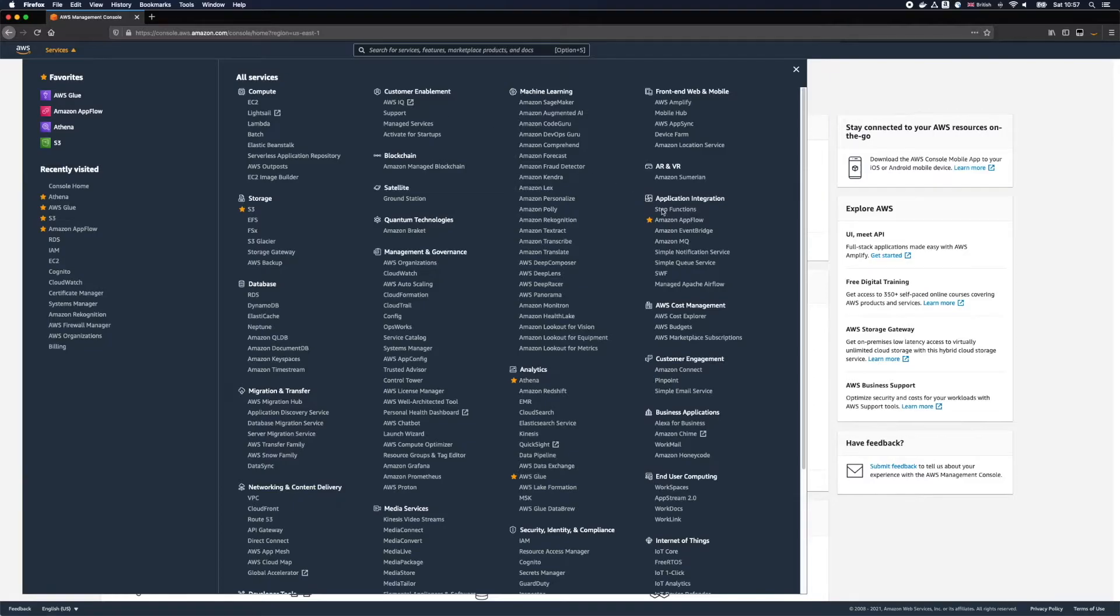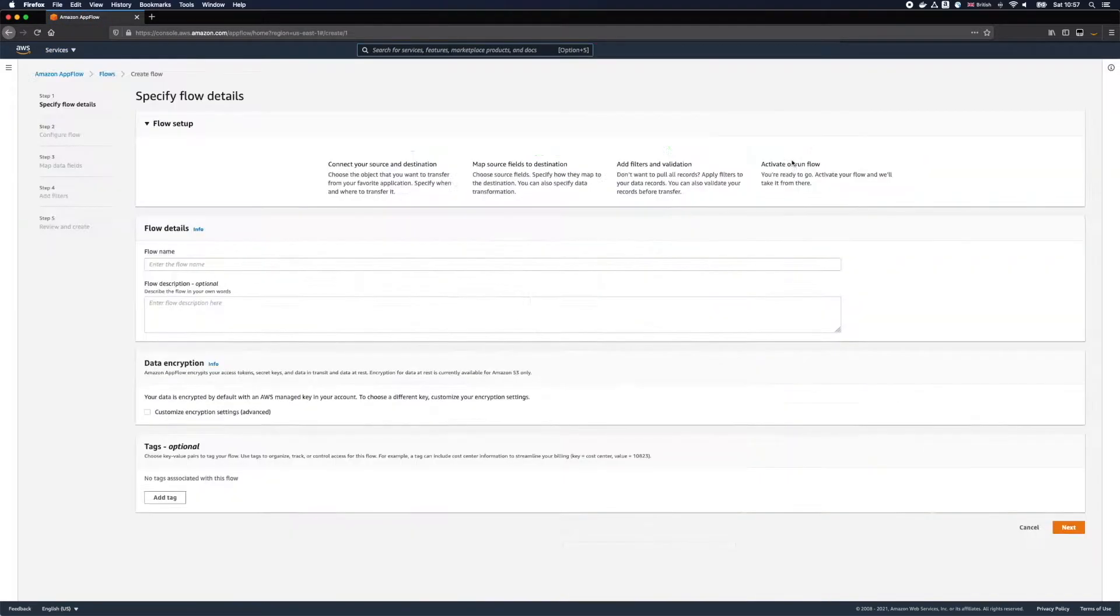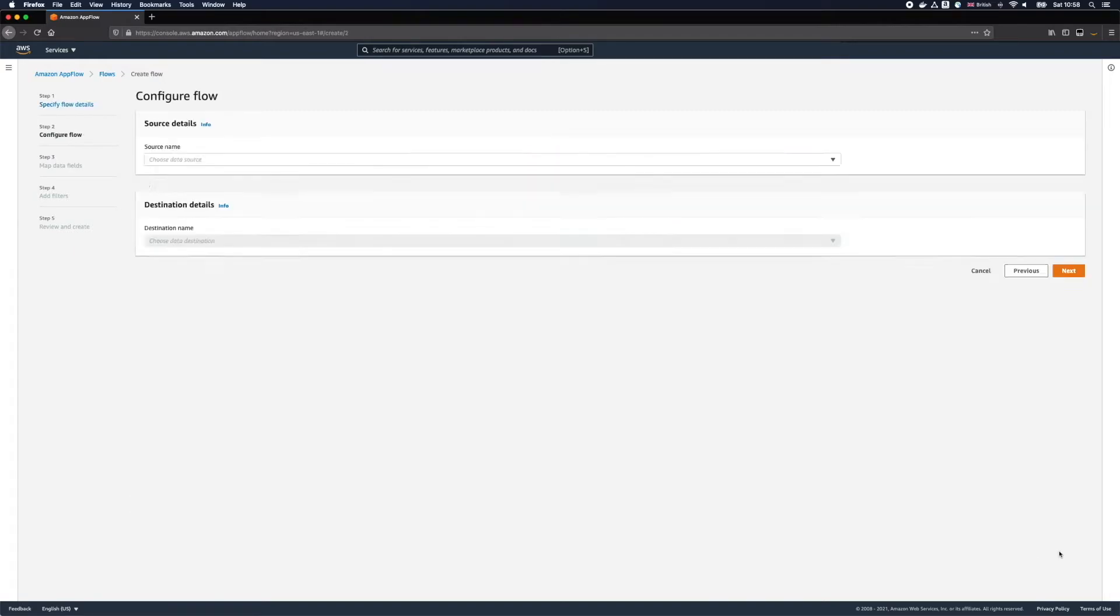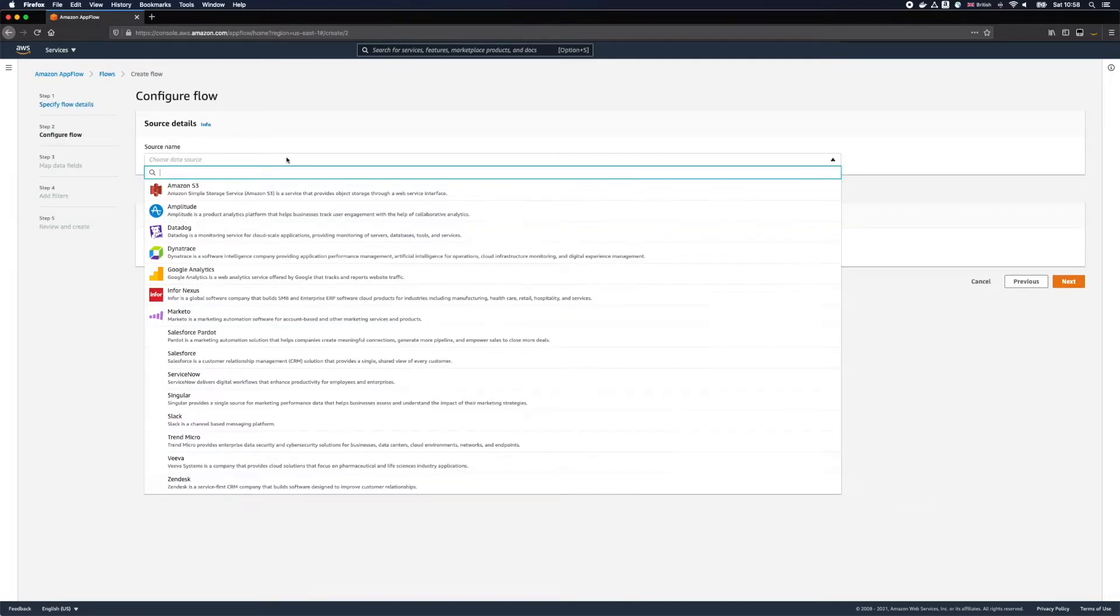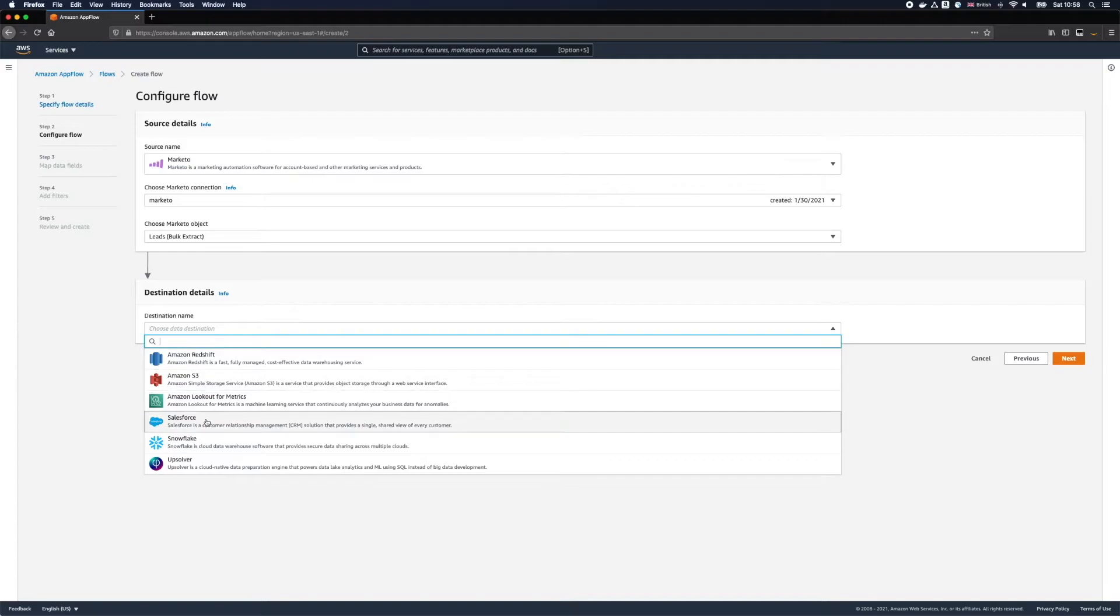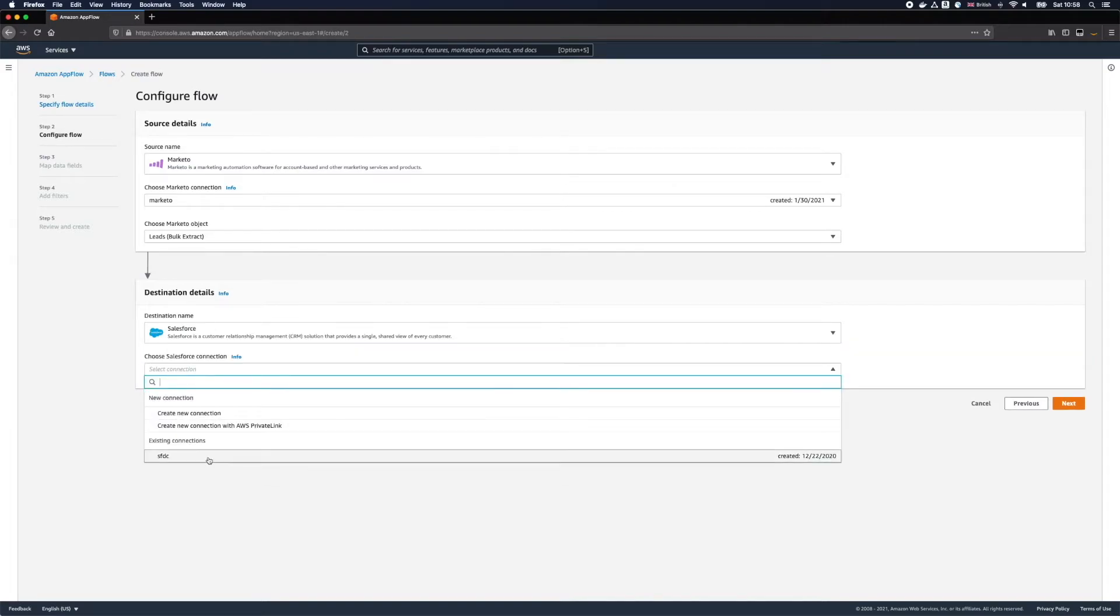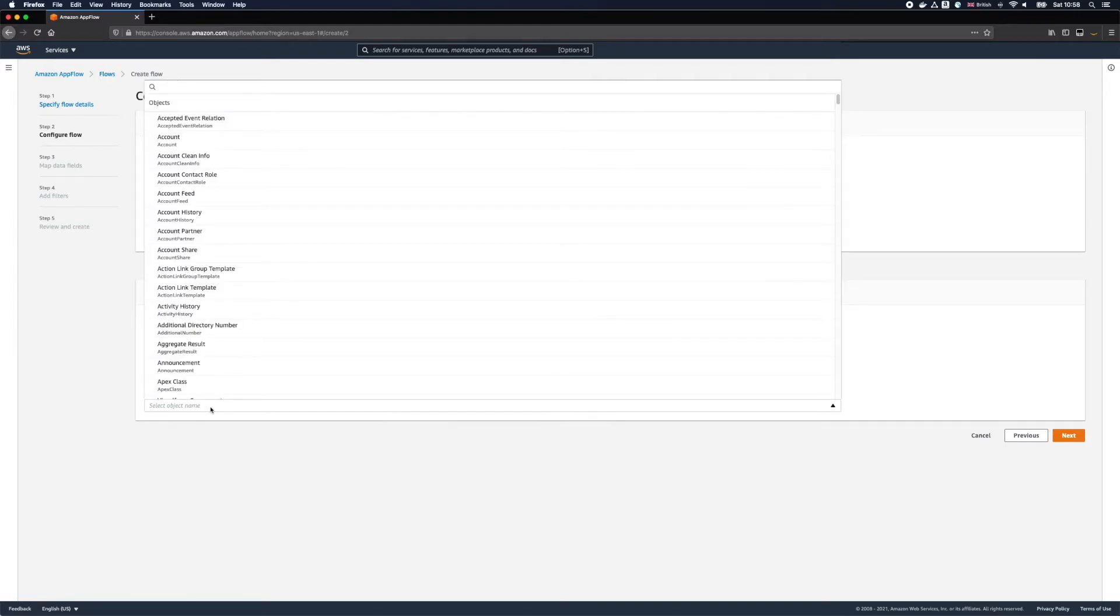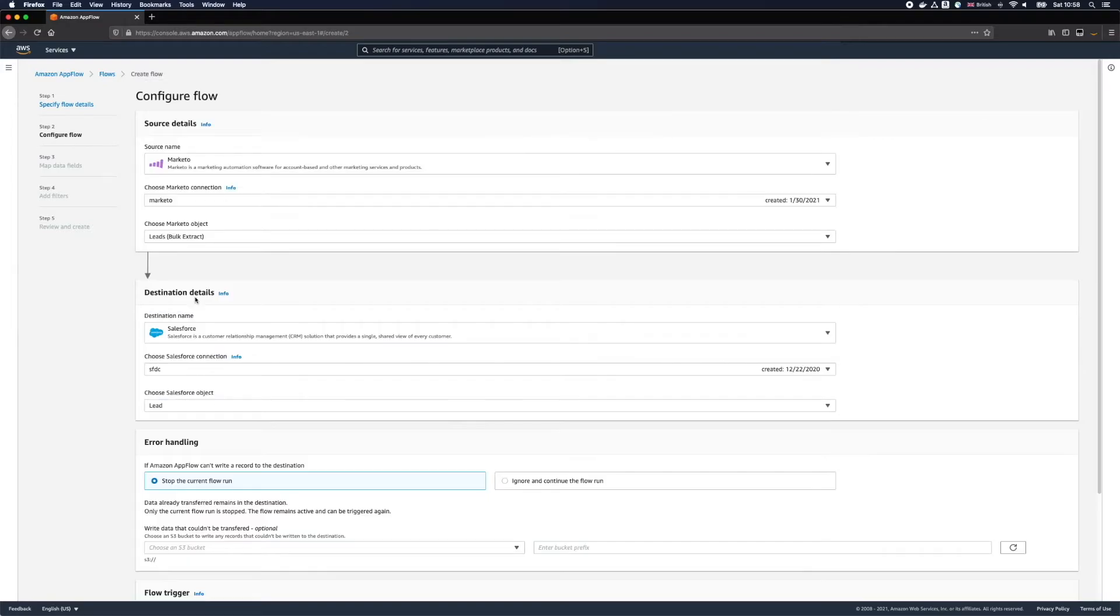Let's go back to Amazon AppFlow and create a new flow. We'll again choose to use Marketo as a source. We already have a connector so we'll just reuse this one. And this time for destination I'll select Salesforce. I already have created a connector for Salesforce from my previous videos so let's reuse it and let's select leads as a destination object.